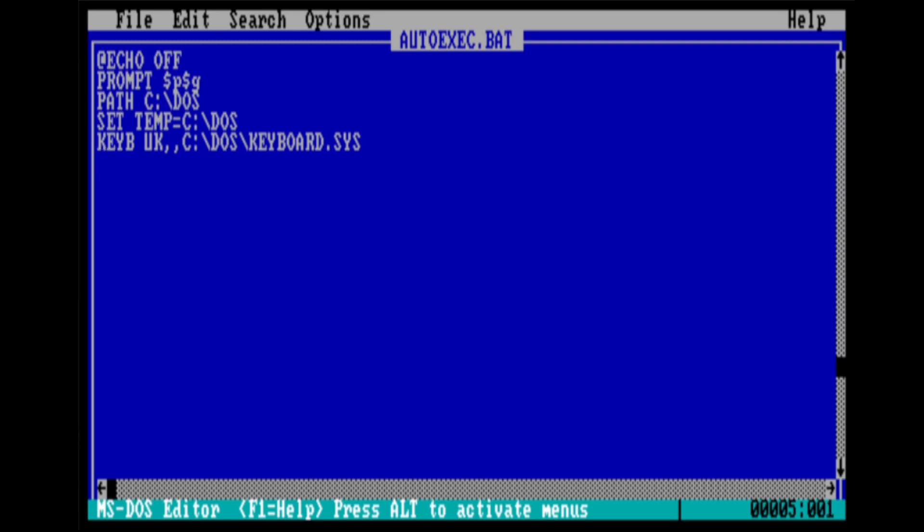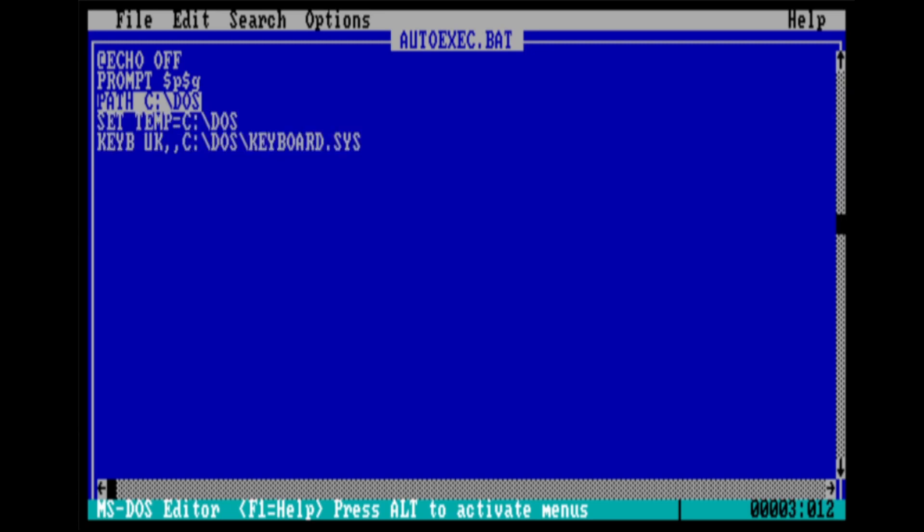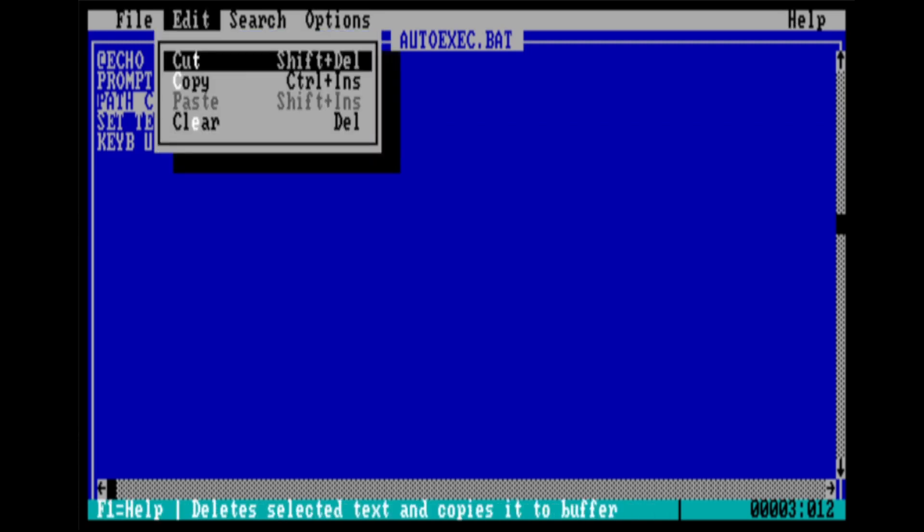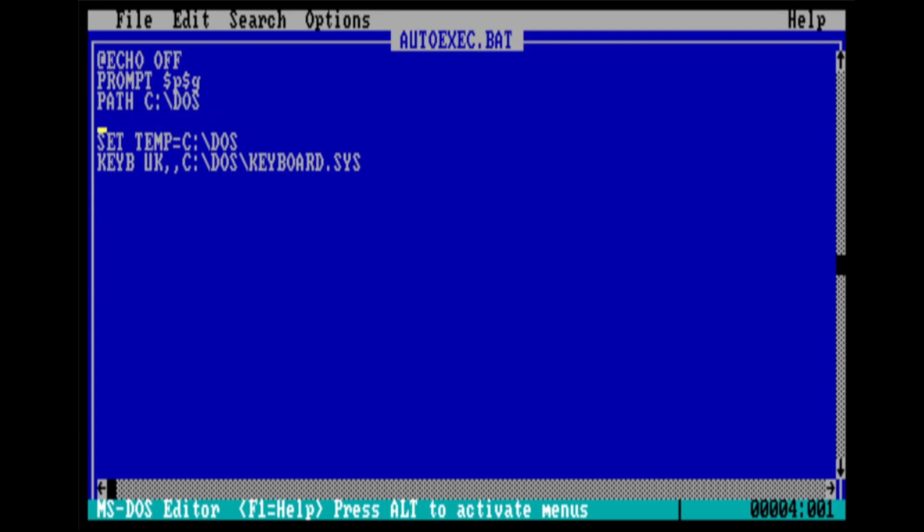Now of course you can also set up a mouse on your machine and then it all becomes much easier. You just run mouse.com and you could even put that in here so that the mouse drivers run automatically when the machine boots. The other thing you can do, you can actually select text by holding down shift and pressing the keys, and I can also select whole lines at a time by just moving the down key. And if I want to cut and paste I just do Alt E C and move to where I want to paste the line and Alt E P for paste. So this is obviously essential for a programming editor.